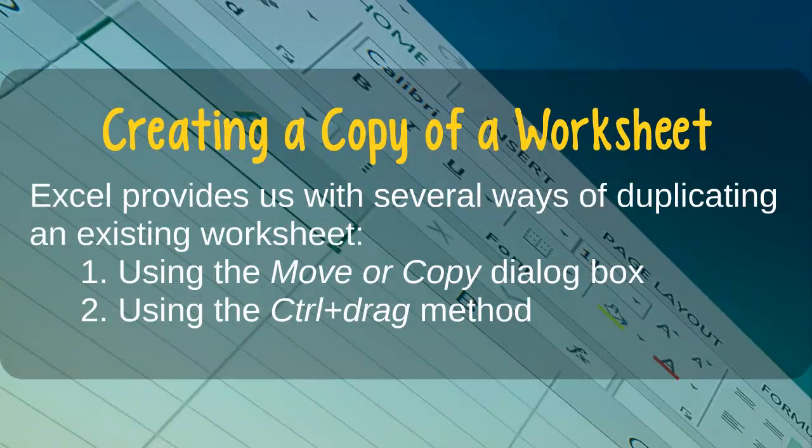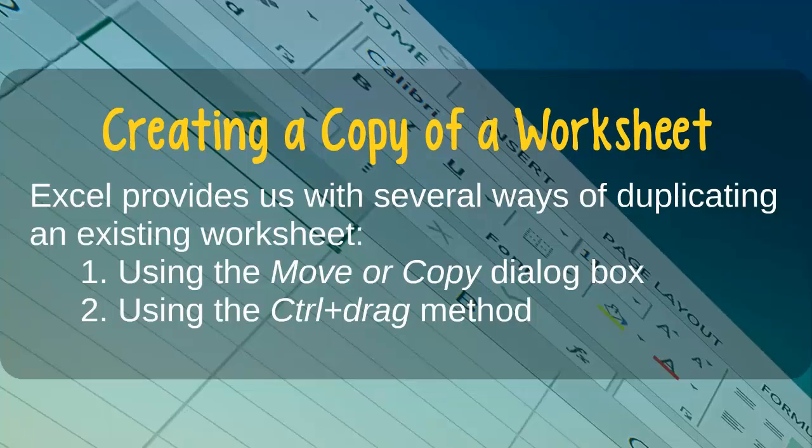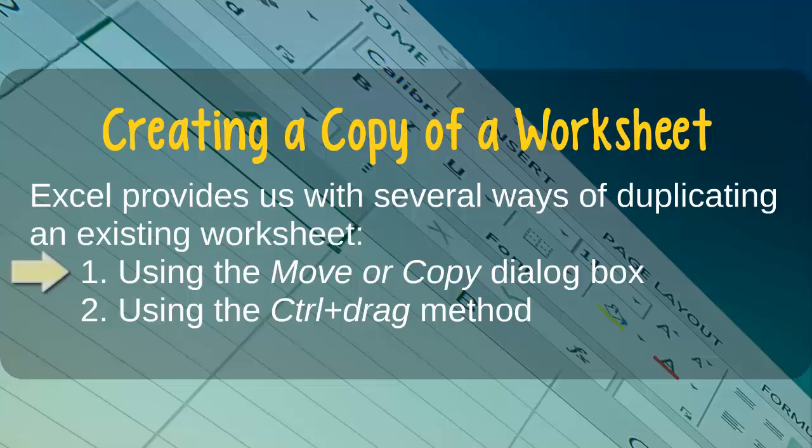Excel provides us with several different ways of duplicating or making a copy of an existing worksheet. Specifically, we can use the Move or Copy dialog box, or we can use the Ctrl-Drag method. Let's see examples of both of these techniques.